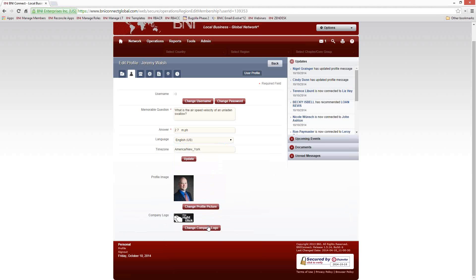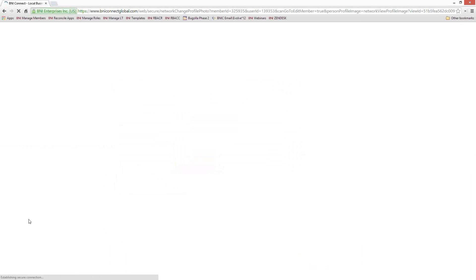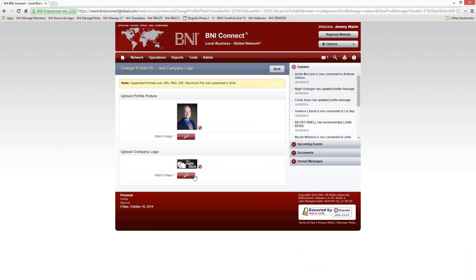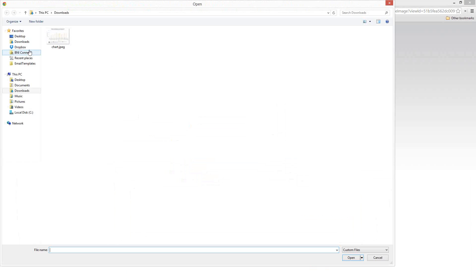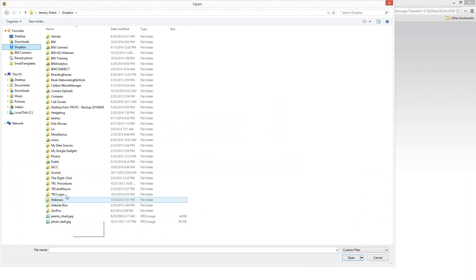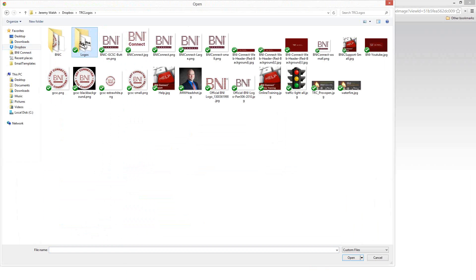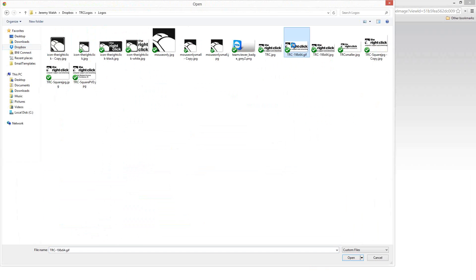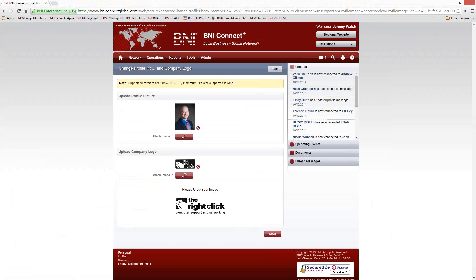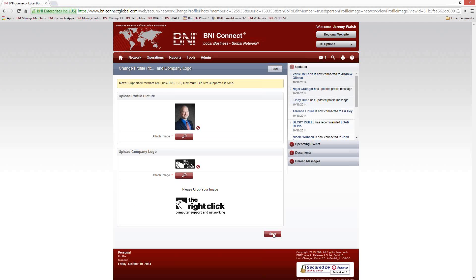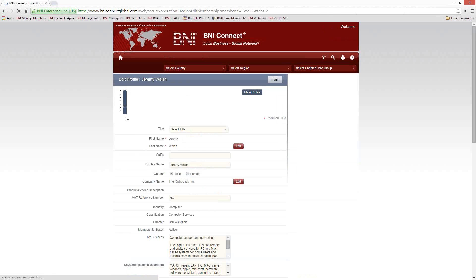You can also upload a picture of yourself and a company logo. To upload a picture or logo, click on the Upload button, then click on the magnifying glass — this will allow you to search your computer for a new picture. Let's say I wanted to switch to a different logo. I could grab that logo, crop it if needed, then click Save, and my new logo will be displayed.